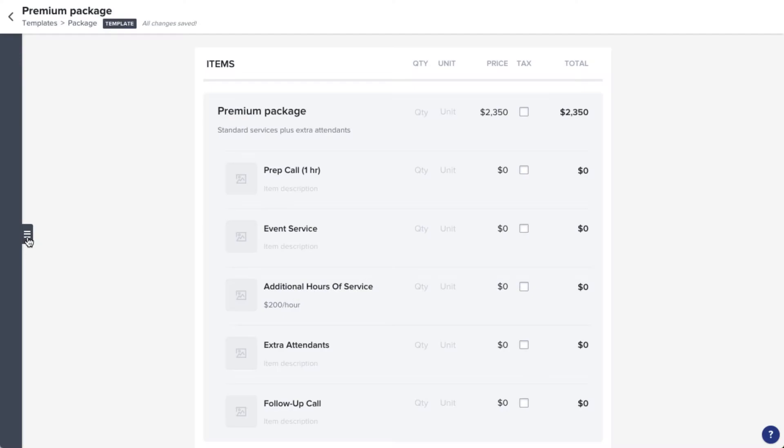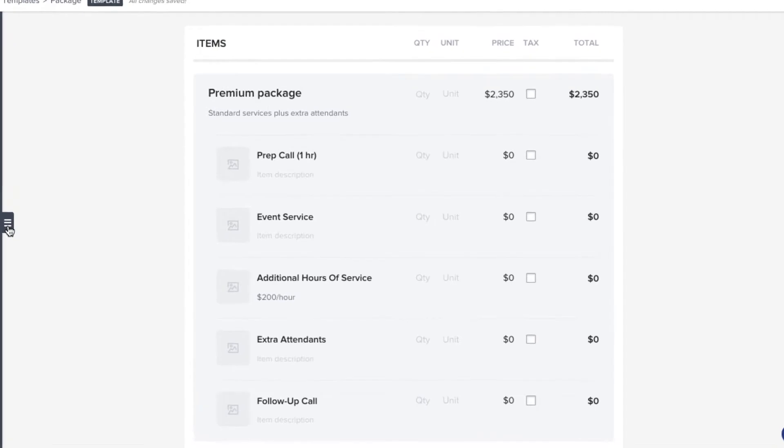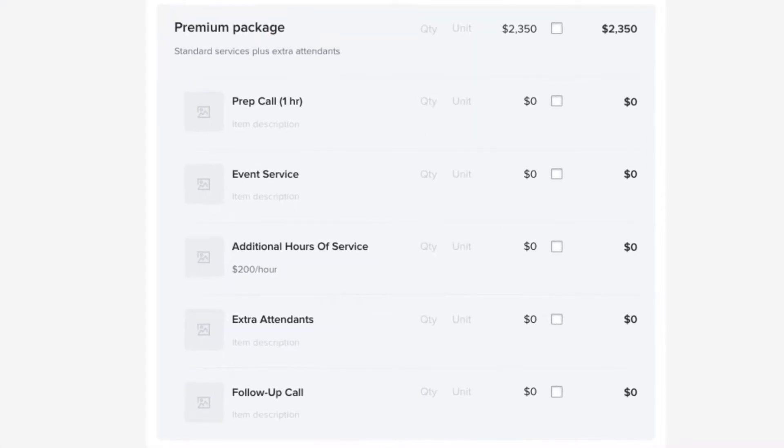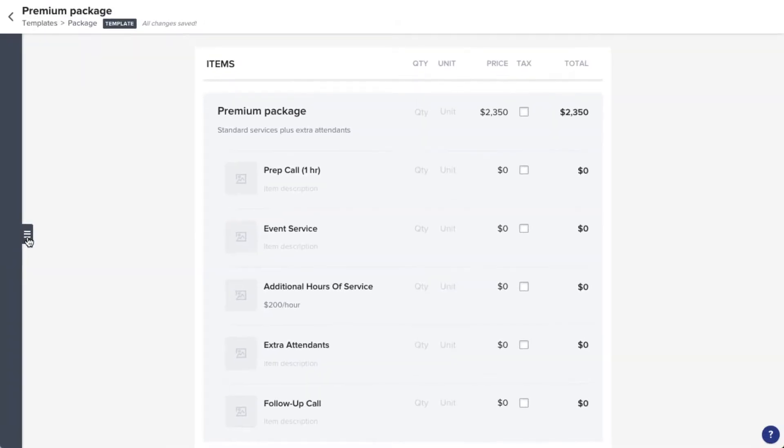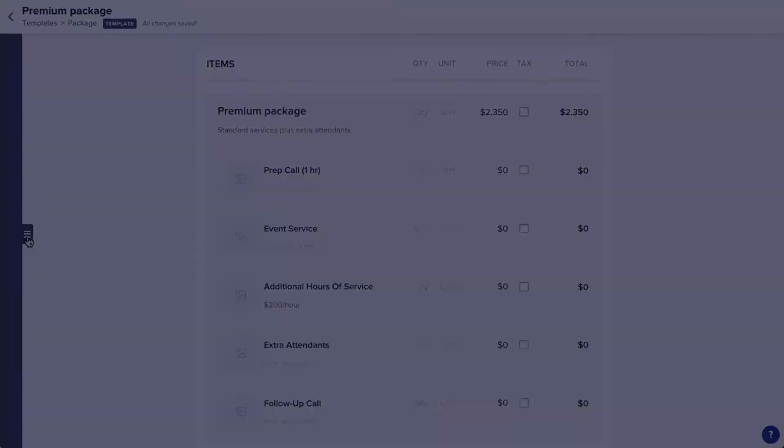A package in HoneyBook is a series of items or services that you frequently group together in your pricing. Creating a package template that combines these items allows you to add the whole gang to files with one click, rather than needing to add several different items individually.